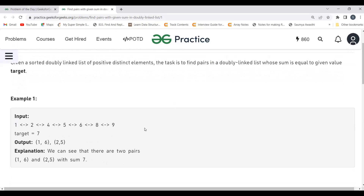First, think about the brute force approach. The first idea would be to hold one element constant and check it against all remaining elements. For example, take the element one and add it with each remaining element: one-two, one-four, one-five, one-six — one plus six gives seven, so that's a valid pair. Then pick two and again sum it with all remaining elements: two-four, two-five — two plus five gives seven, another valid pair.